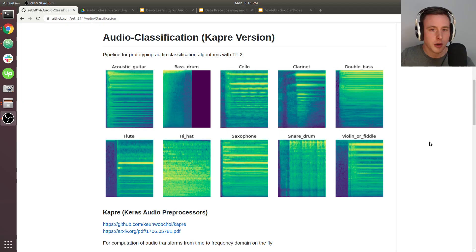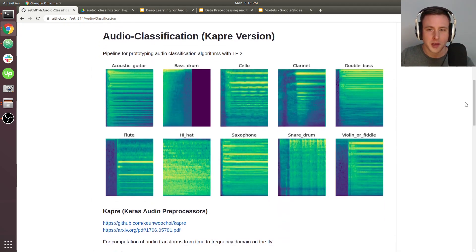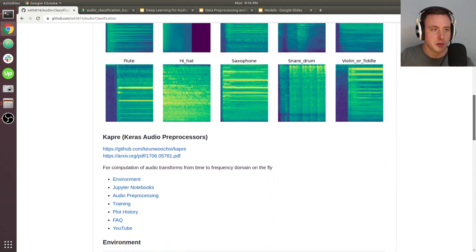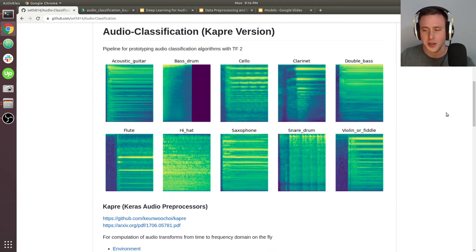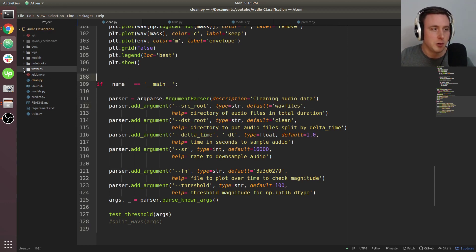Let's head over to GitHub — feel free to clone this. I'll assume you have Anaconda installed, but there are setup instructions provided. The main dependencies are TensorFlow 2.0, Kapre, and librosa — the easiest thing is to install from requirements.txt. Let's look at clean.py first. At the argument parser at the bottom, there's a wave files directory where you put all your audio data. The whole point of clean.py is to downsample the audio and remove dead space using the signal envelope threshold detection we discussed.